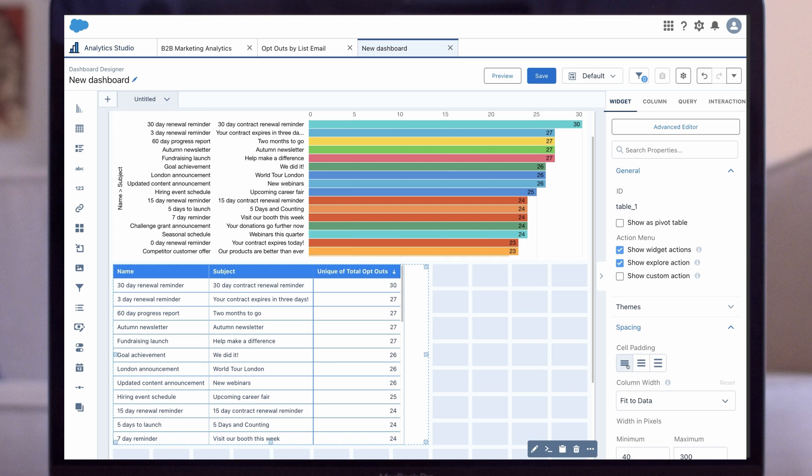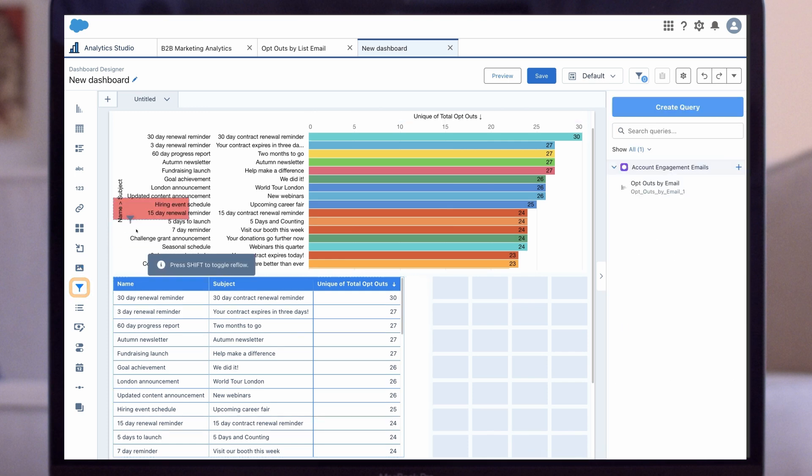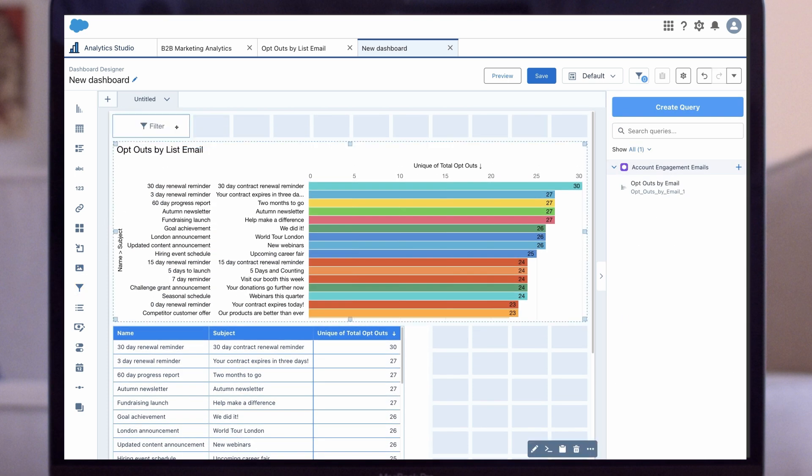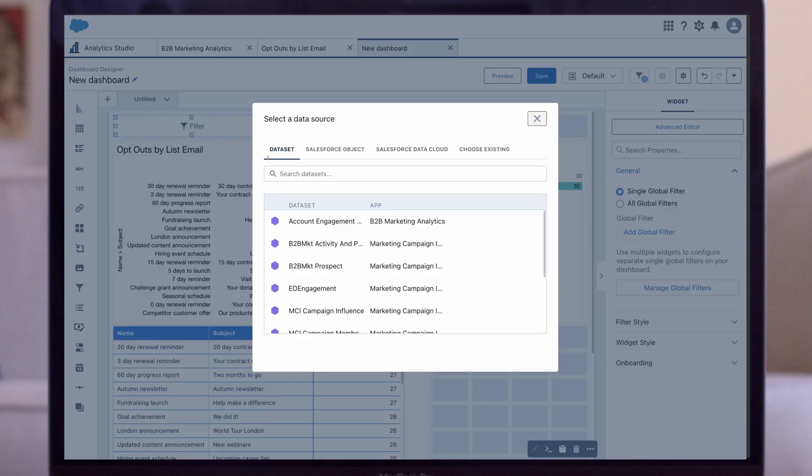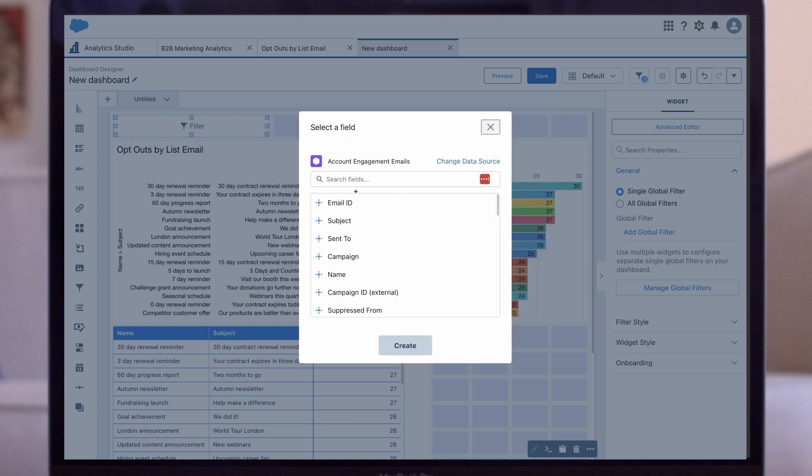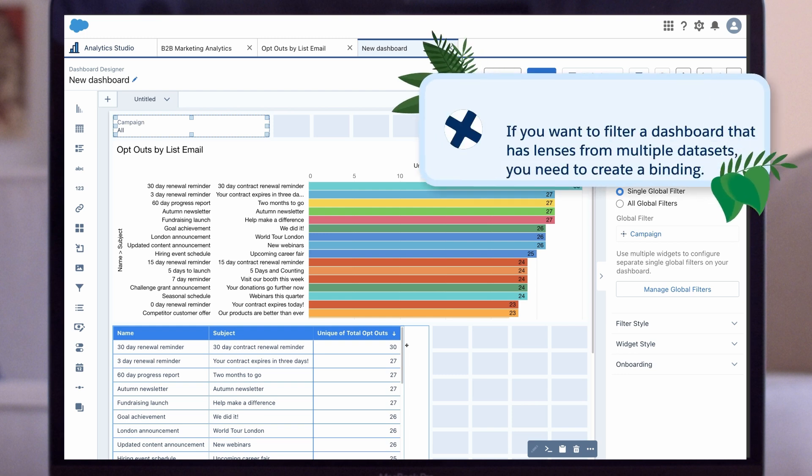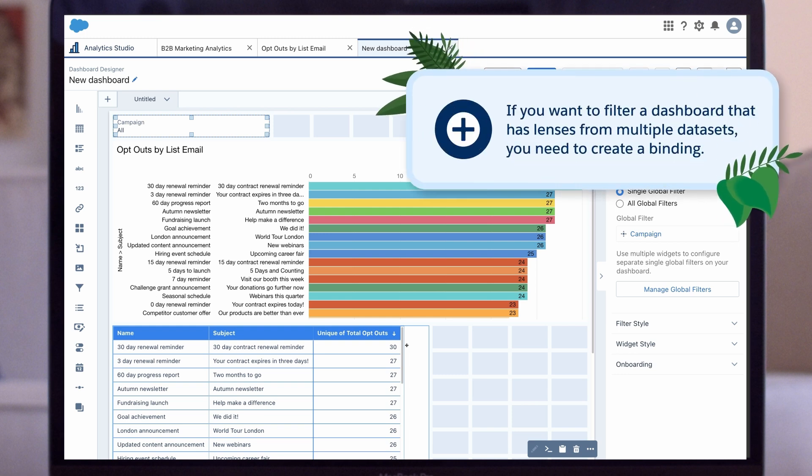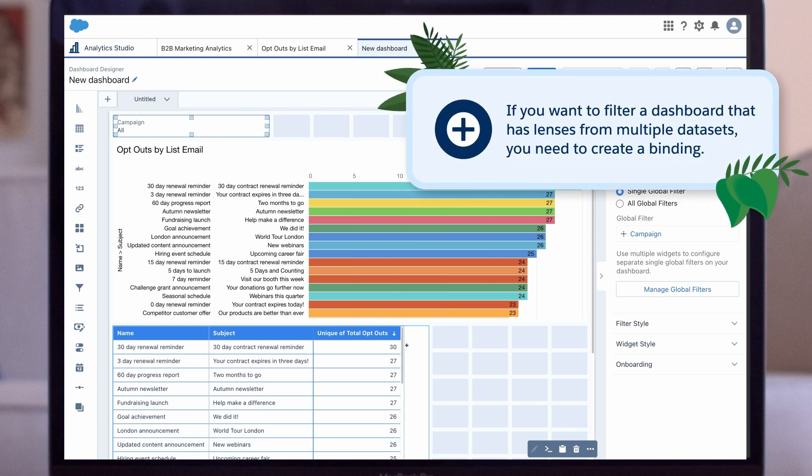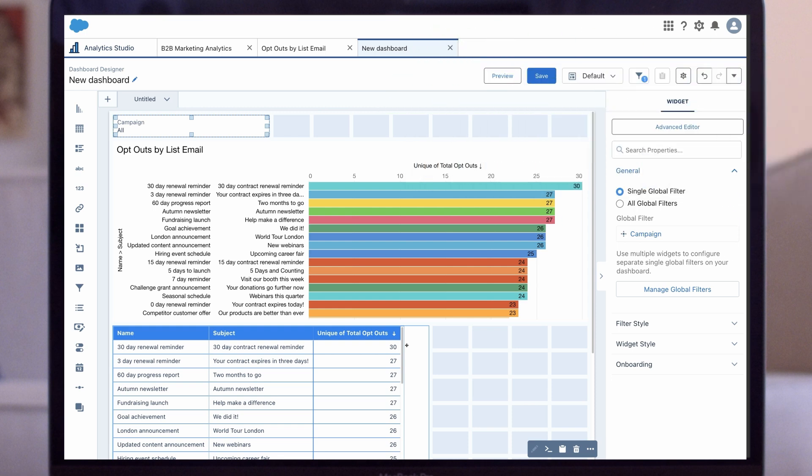Finally, let's add in a filter widget so we can filter the dashboard to only show list emails from a specific campaign or campaigns. We pull in the filter widget, click on Filter, select the Account Engagement Emails dataset, then we find Campaign and click Create. Important to note, this only filters lenses using that dataset. If you want to filter a dashboard that has lenses from multiple datasets, you need to create a binding. This is advanced setup and not covered in this session.